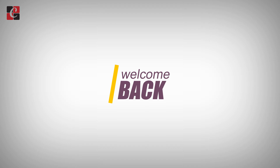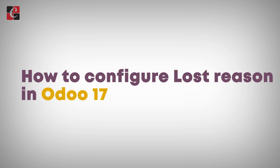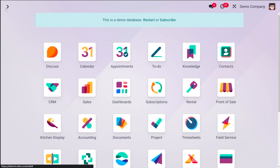Welcome back to Cyber Assist. Today we'll be discussing the lost reasons found in the CRM module of Odoo 17. You may lose some leads or opportunities when working with them for various reasons. You can monitor these leads and opportunities in Odoo CRM along with the reasons behind them. You can access the platform to configure the reasons for losing leads or opportunities by selecting the Lost Reasons option under the Configuration menu of the CRM module.